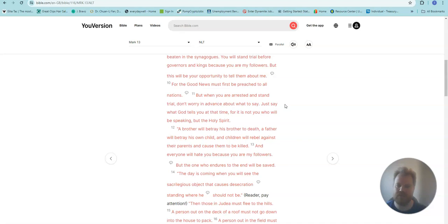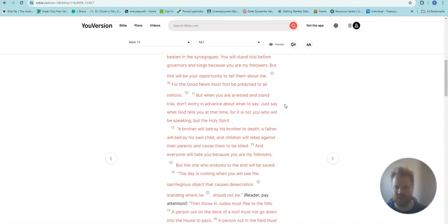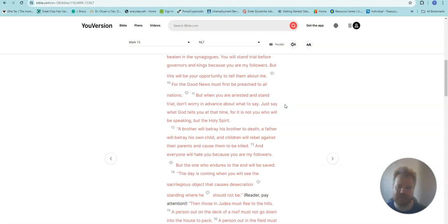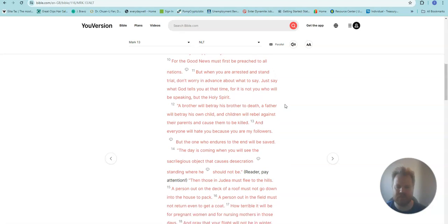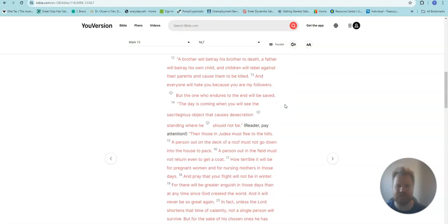For the good news must first be preached to all nations. But when you are arrested and stand trial, don't worry in advance about what to say. Just say what God tells you at that time. For it is not you who will be speaking, but the Holy Spirit.